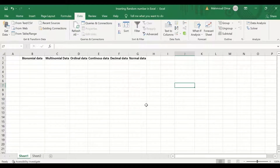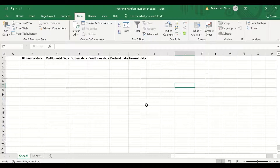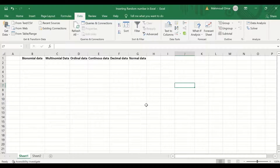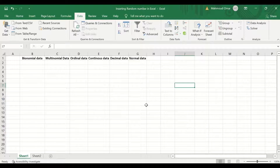Binomial data is data that has two categories in it — data that is binary or dichotomous. It has two categories, either yes or no, life or dead, male or female.